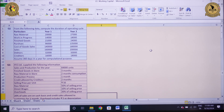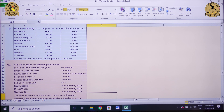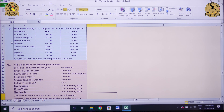A very good afternoon to one and all. Myself Dr. Rishabh Gupta, and in today's session we will be understanding the computation of working capital in MS Excel. So let's begin.